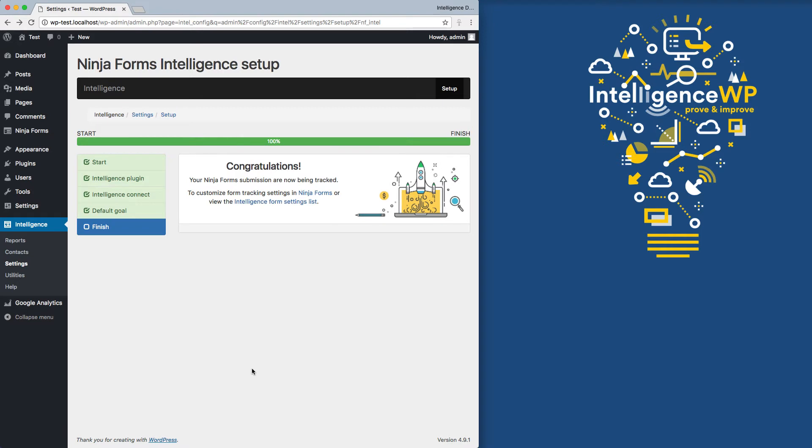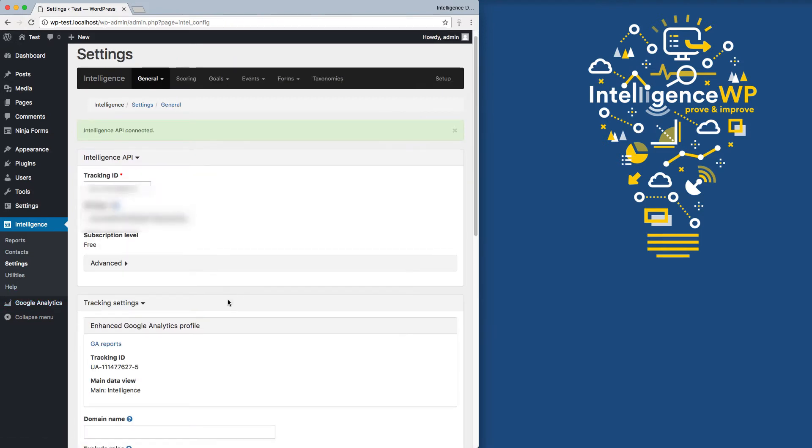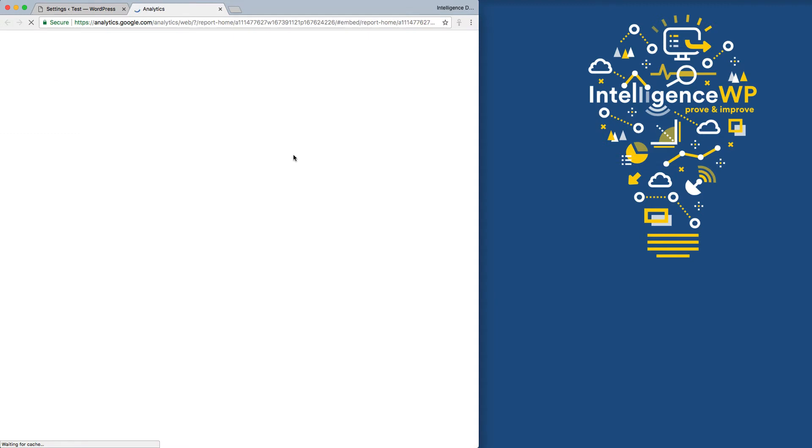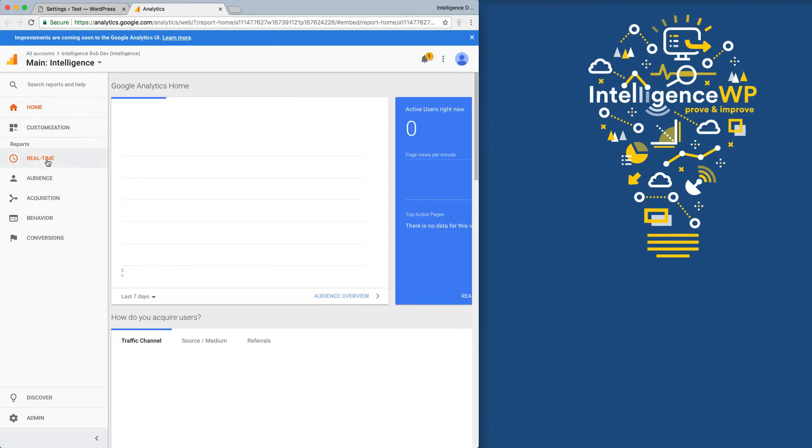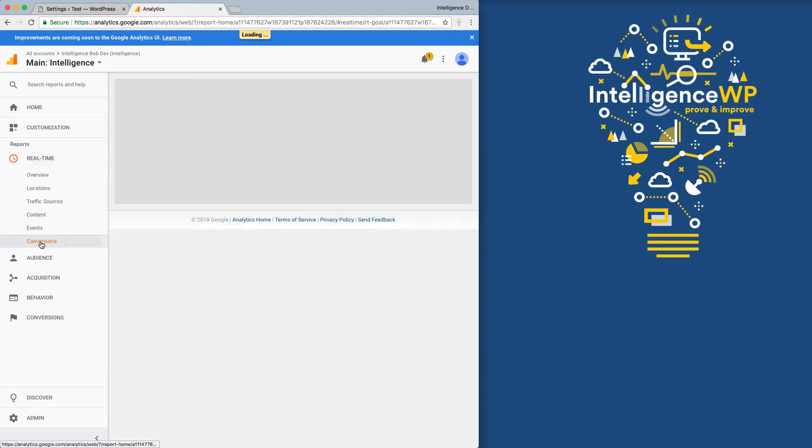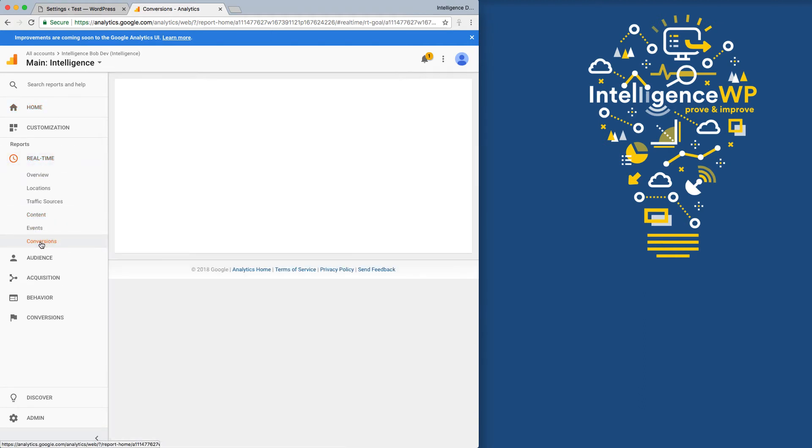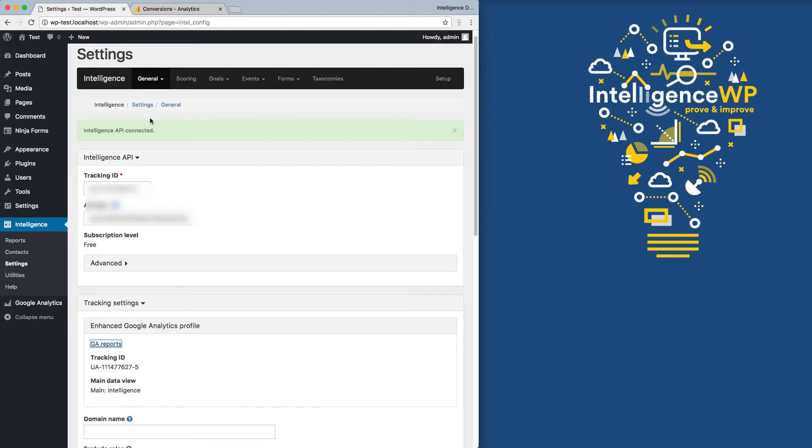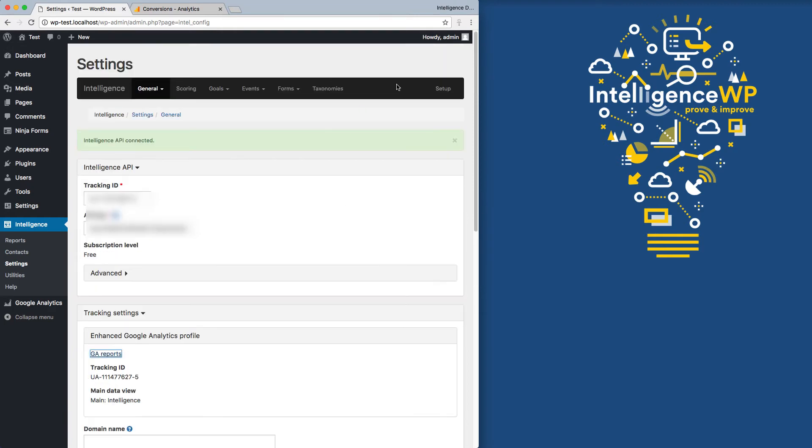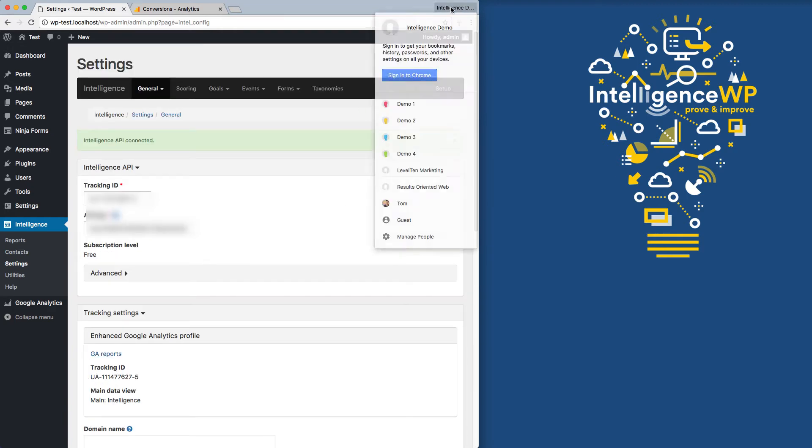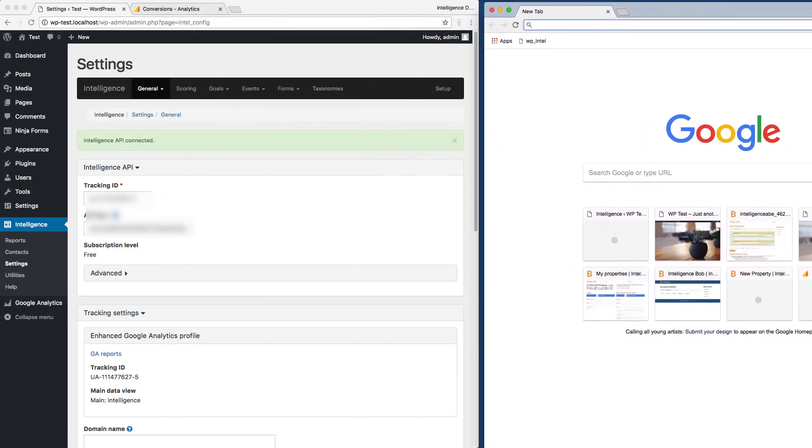Now let's go see it in action. So I'm going to go ahead and open up a Google Analytics report and switch over to our real-time reporting. Go down to conversions. We now can see the form submission goal that we created. Now I'm going to go back. And one of the things that intelligence is doing automatically is blocking the administrator role from going to Google Analytics. So I'm just going to go ahead and open up a new browser to do these test submissions.